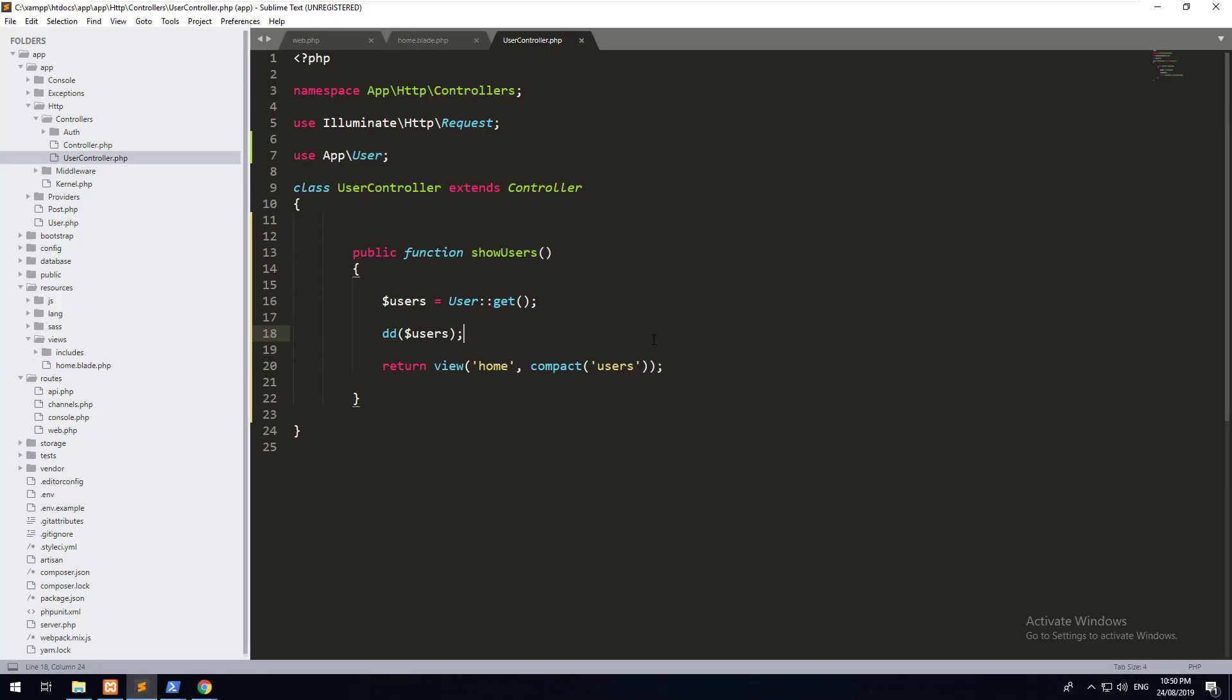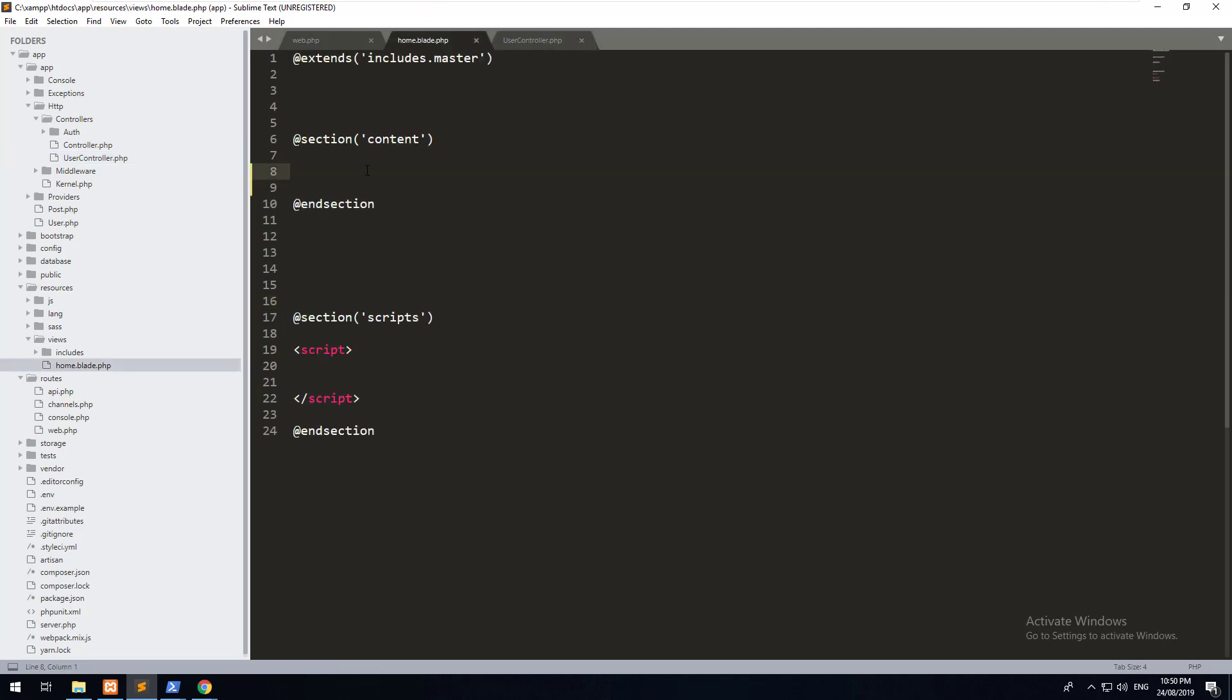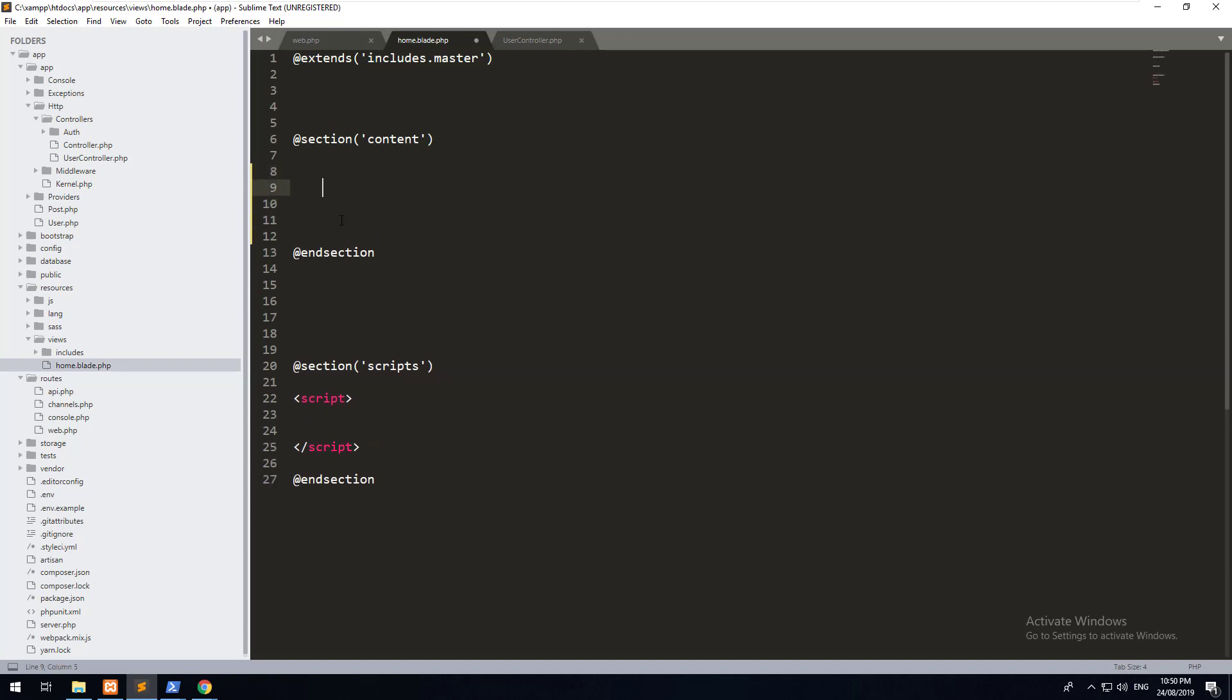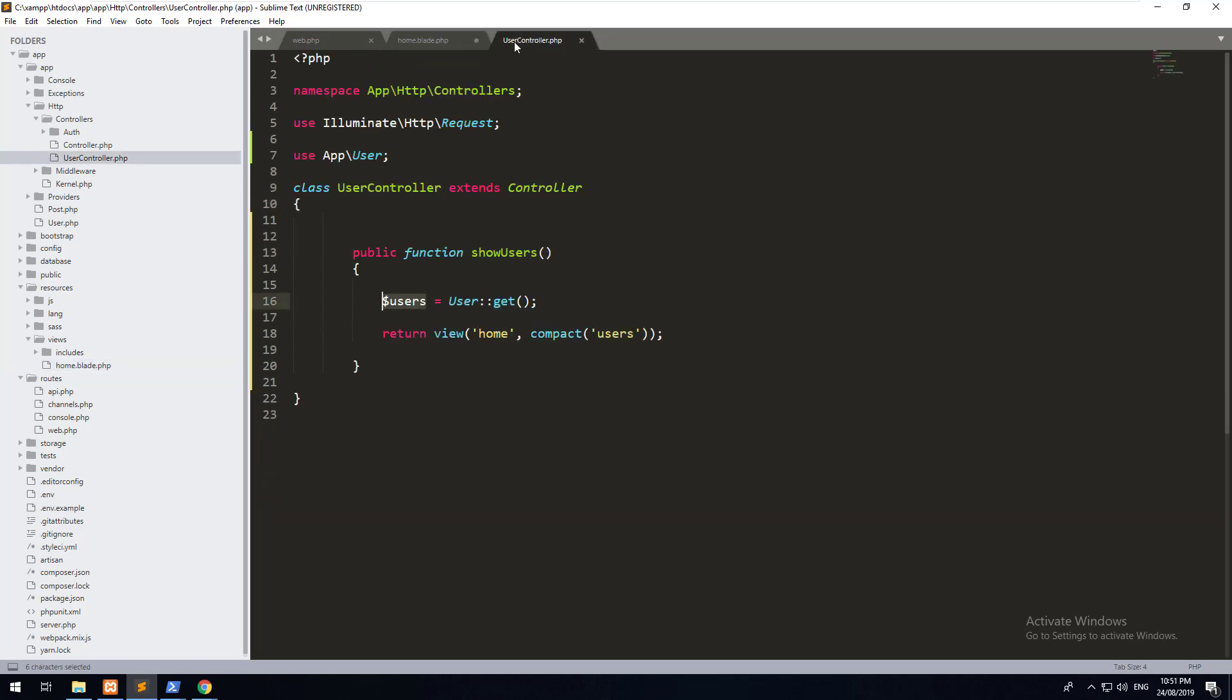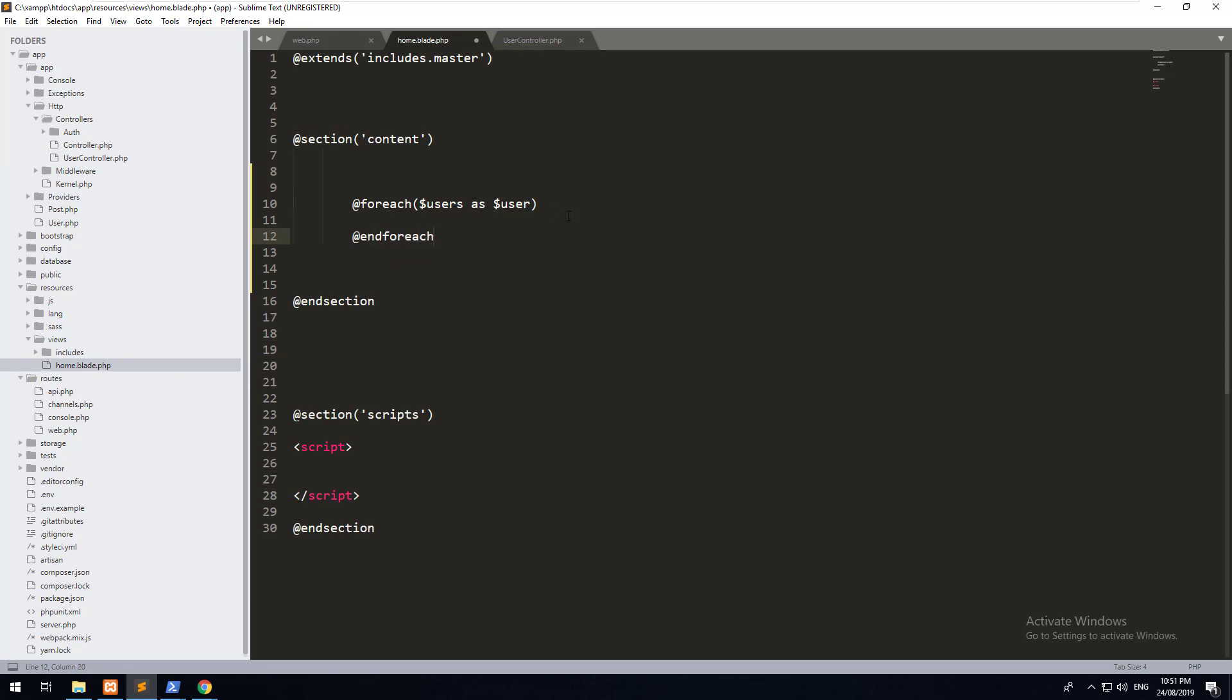So let's now compact it. As you can see, we've compacted the users variable and we're going to send it over to our view. But because it is an array, what we need to do is we need to iterate through the array or through a foreach loop. So in Laravel blade, you can do @foreach users, which refers to the users variable, which has been passed through as user and then @endforeach.